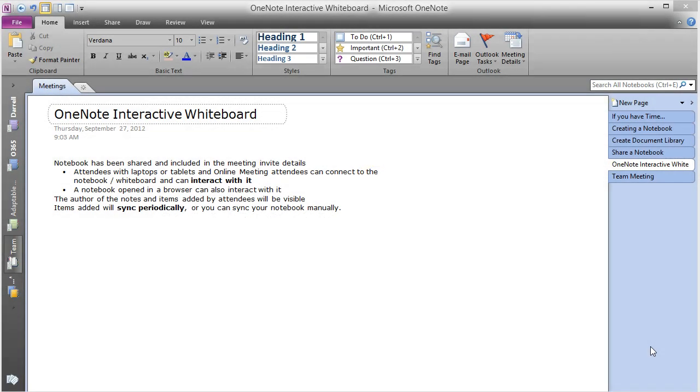This notebook we're viewing has been shared and included in a meeting invite with the details, and we've sent that to another person by the name of Ben.